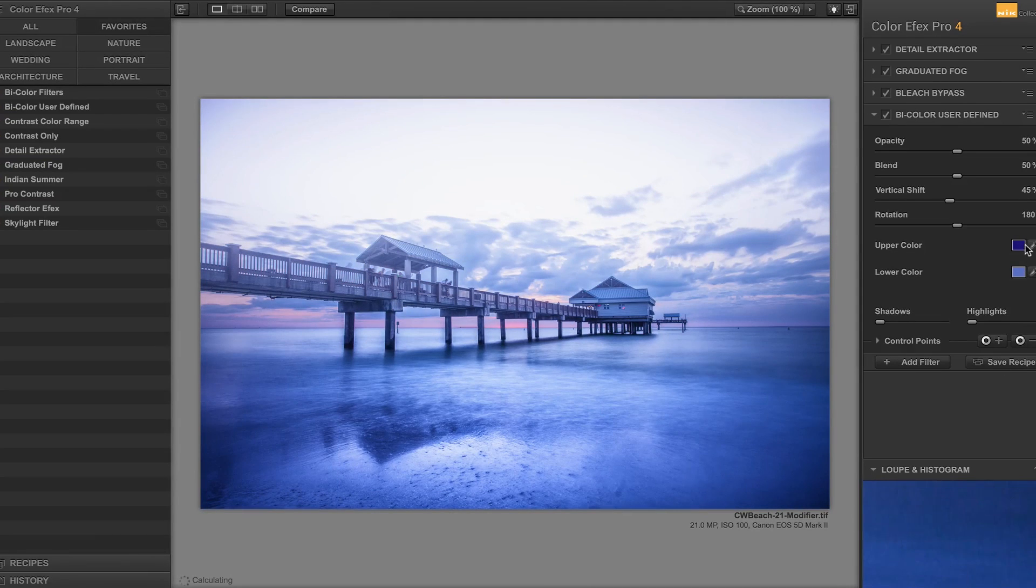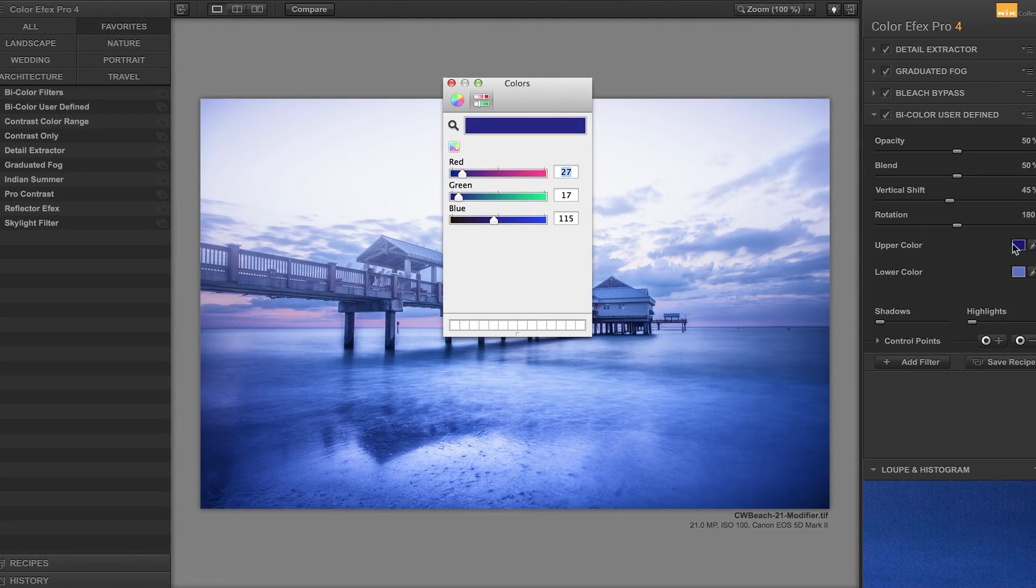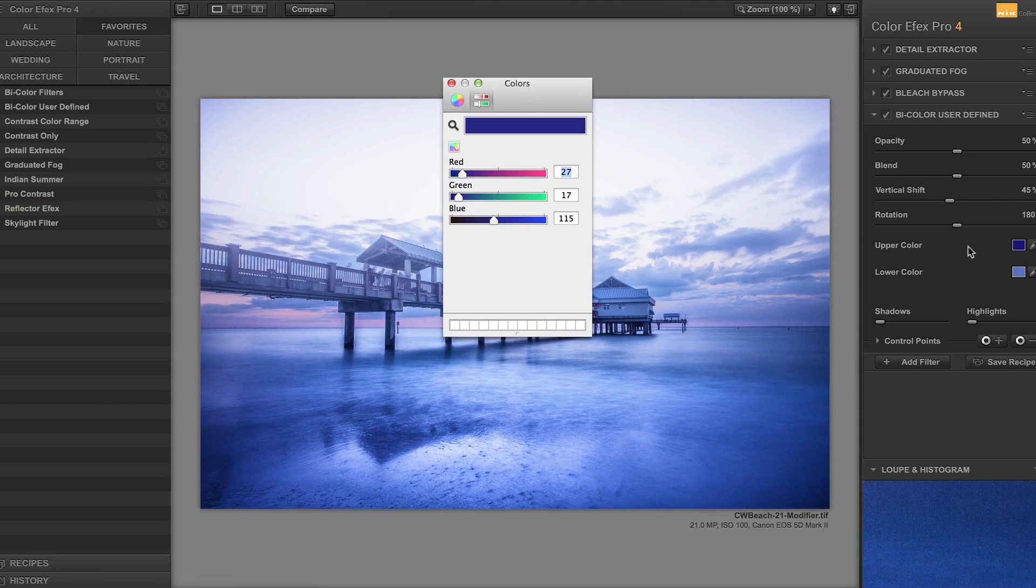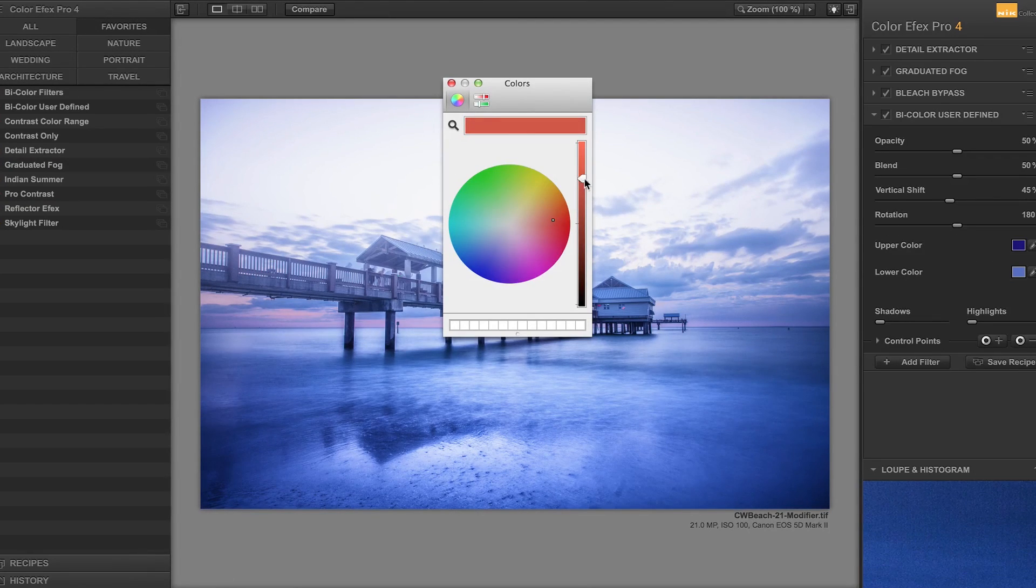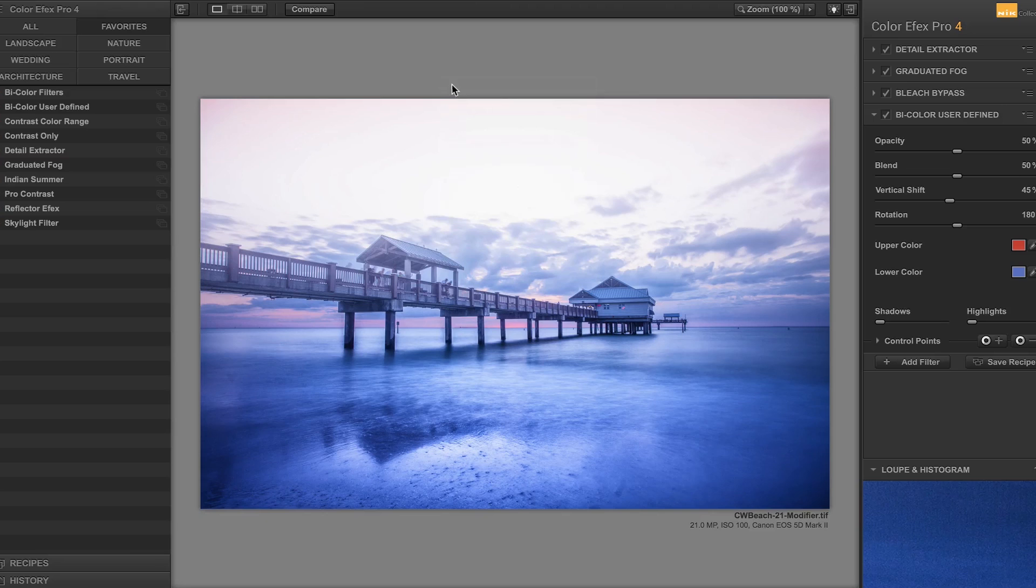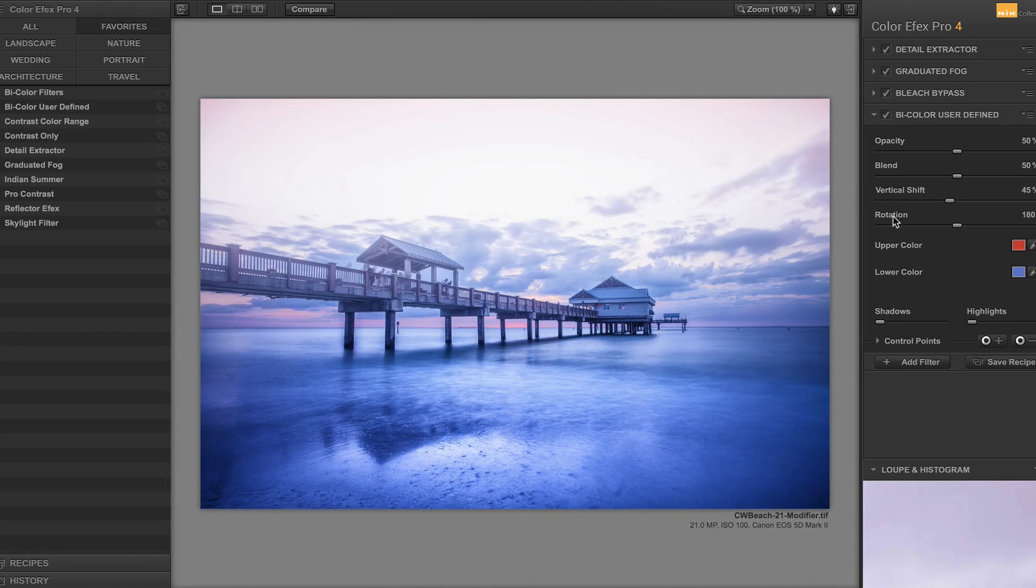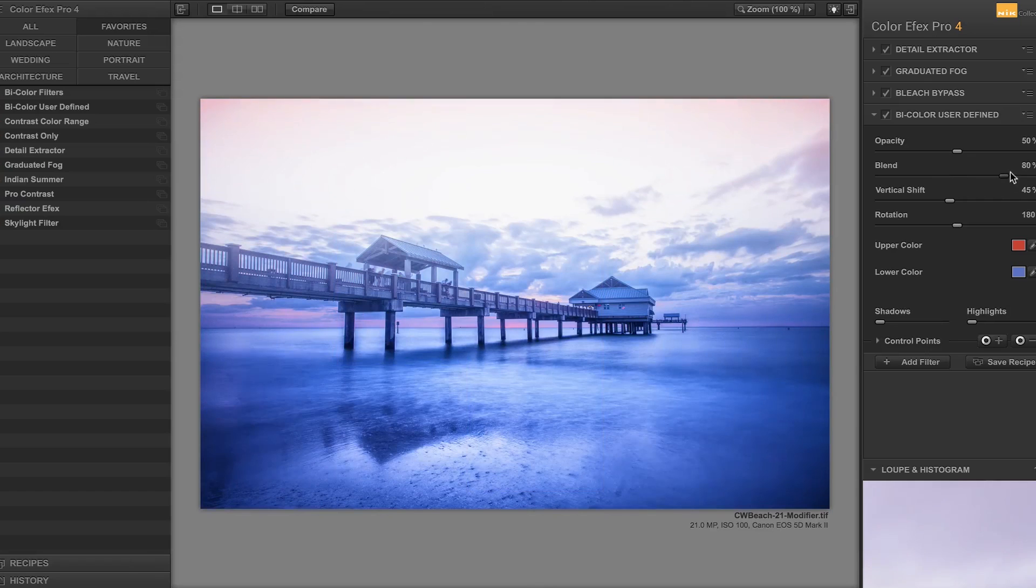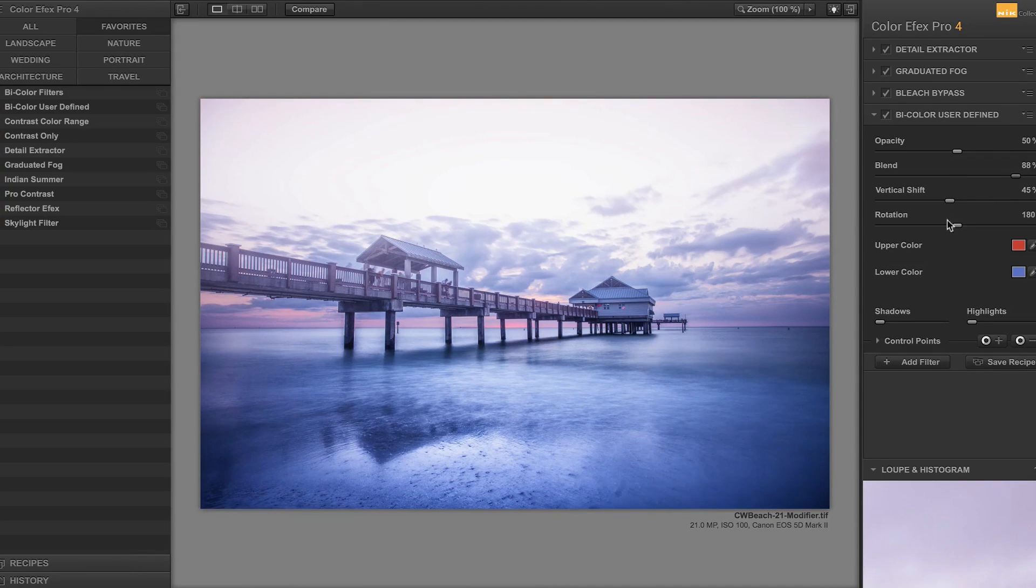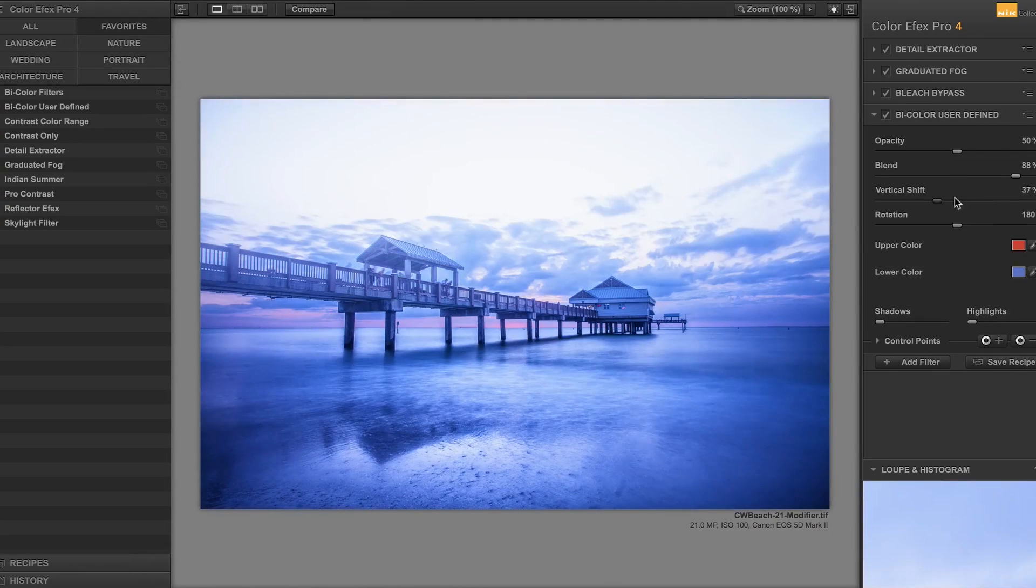And then, on the top color, the upper color, I'm going to go for a very warm color, like, sort of reddish, something like this. And then, I'm going to play around with the blends. See how that works. Yeah, make that a bit smaller. Let's vertical shift.